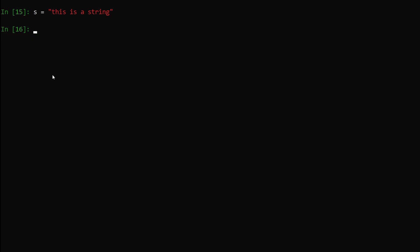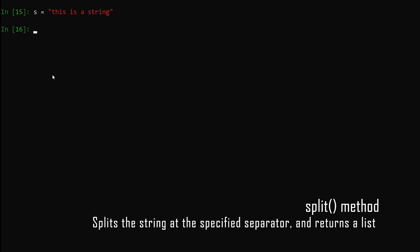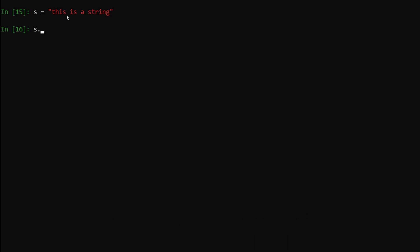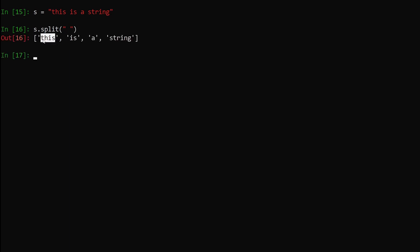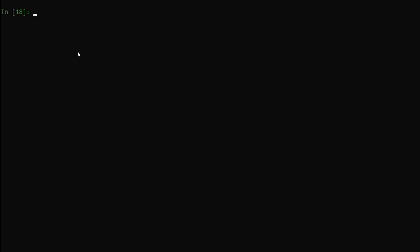Next we are going to talk about the split method. What split does is convert a string into a list. It takes a separator — in this string each word is separated by a white space, so we use white space as the separator. We say s.split() and give it a white space as the argument, hit enter — you can see we get a list of all the split words from our original string.